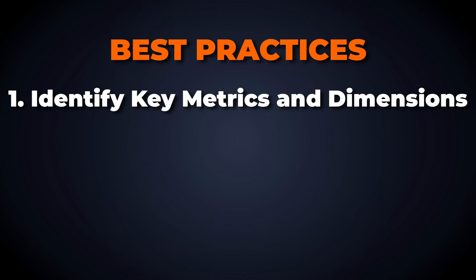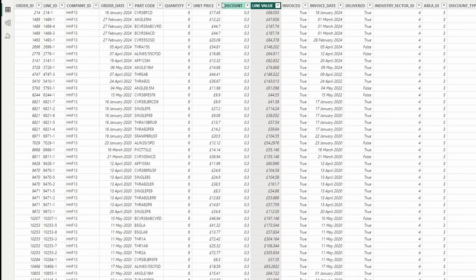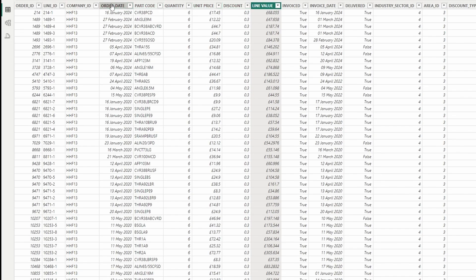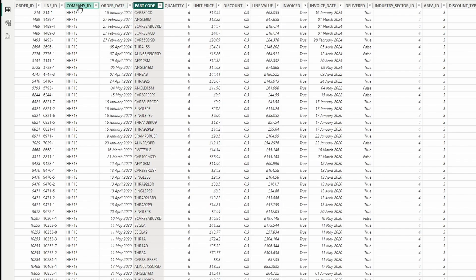Begin by identifying the key metrics, facts that your business needs to measure and the dimensions that will provide context to these metrics. Common dimensions could include time, geography, product and customer.